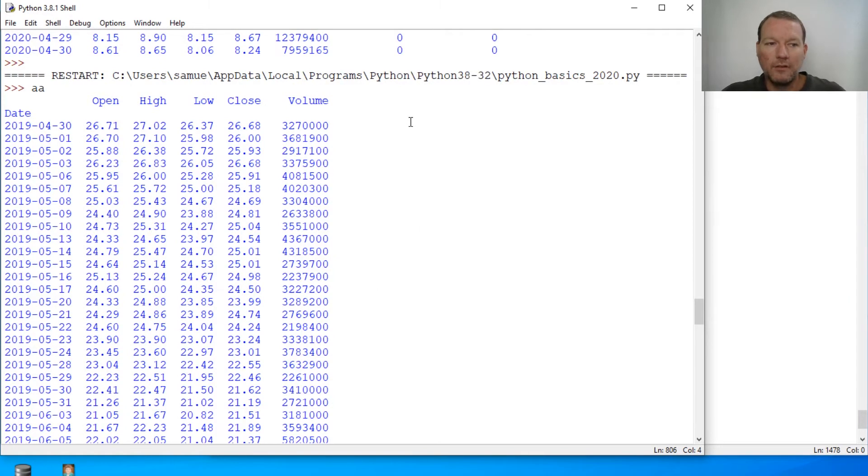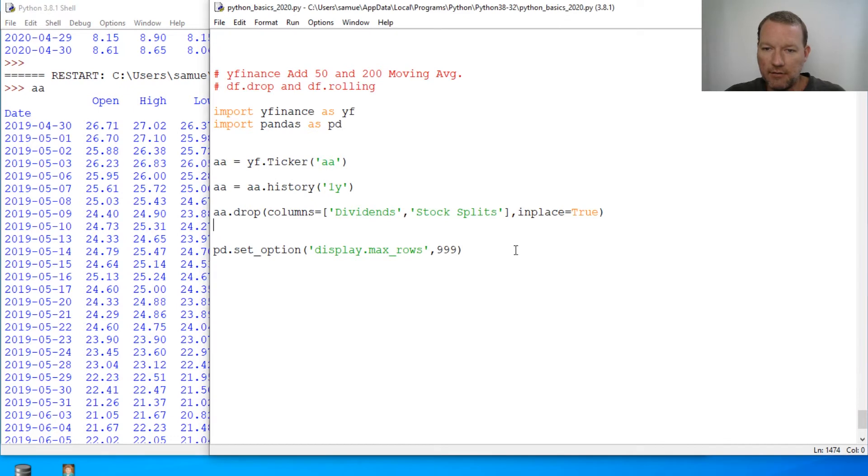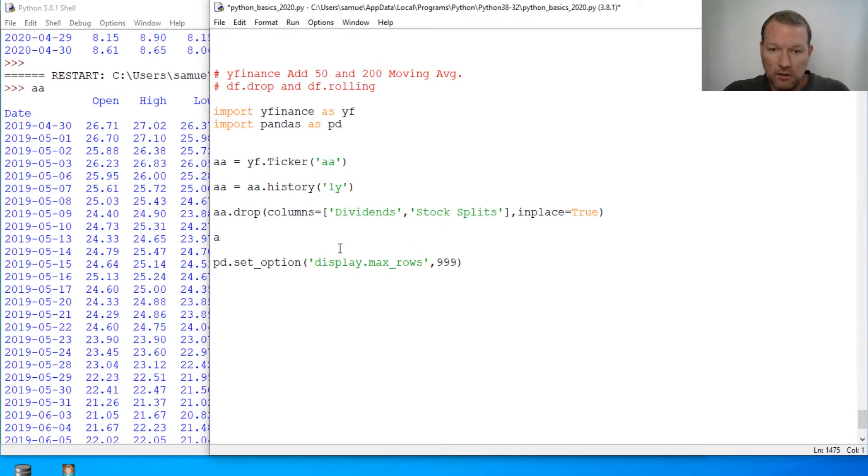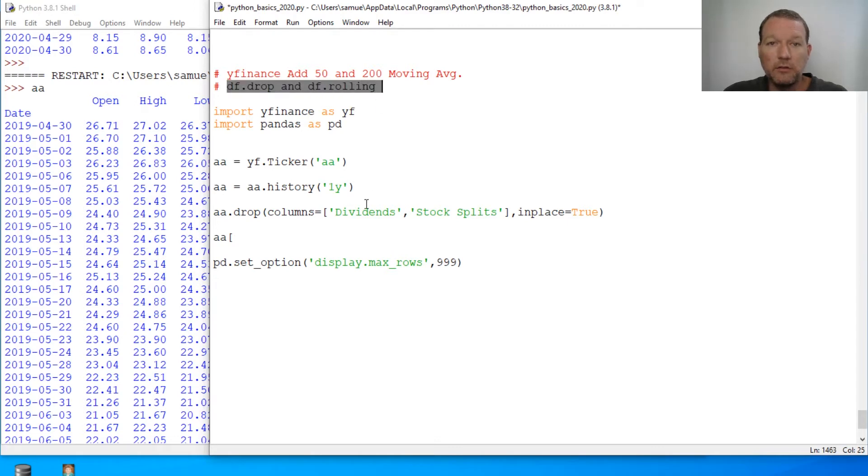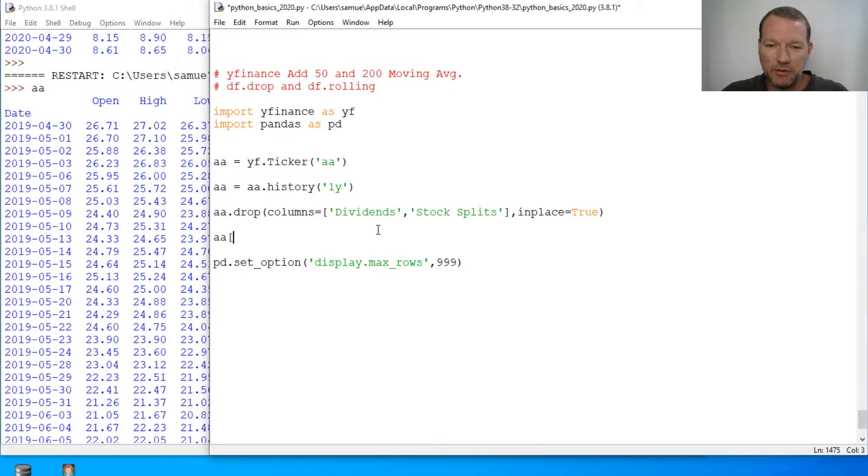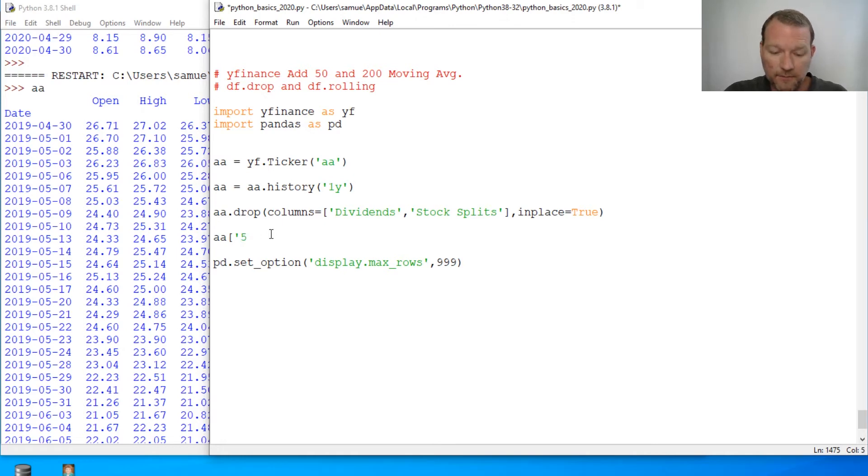So there we go. Now let's go ahead and add our 50 day moving average and our 200 day moving average. We know how to add columns. Everything that we are talking about here excluding these two has been done in a previous video.